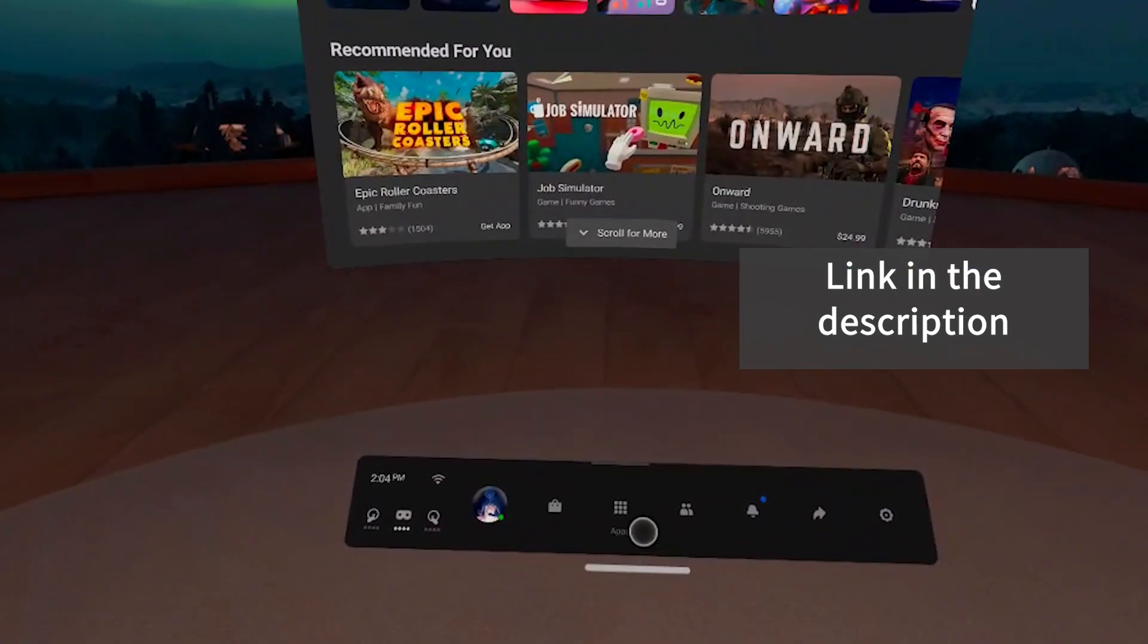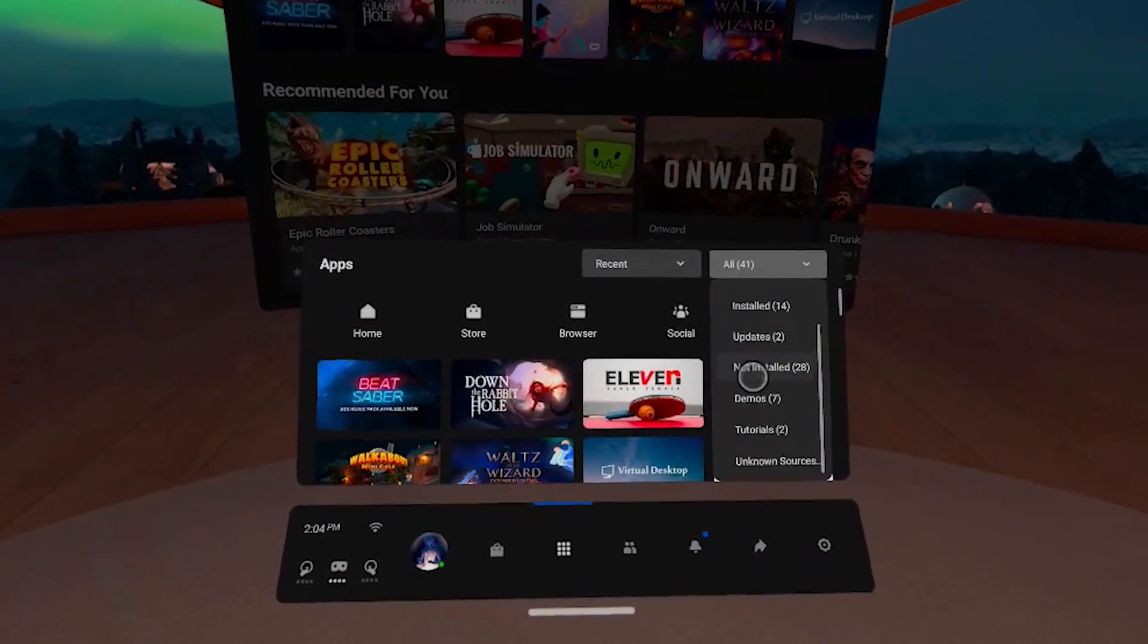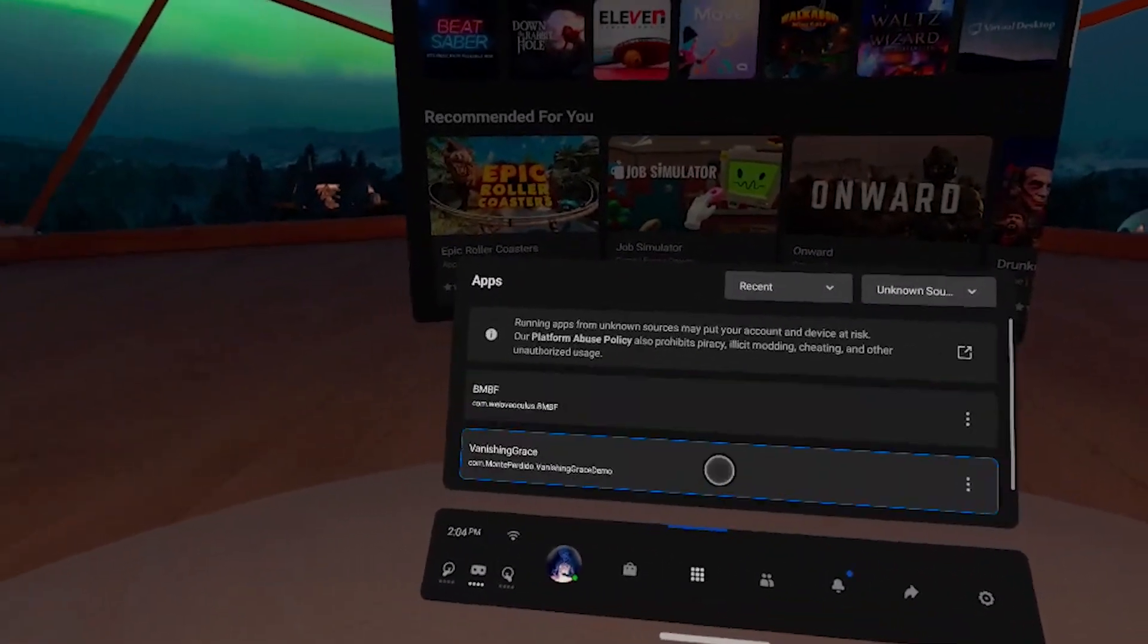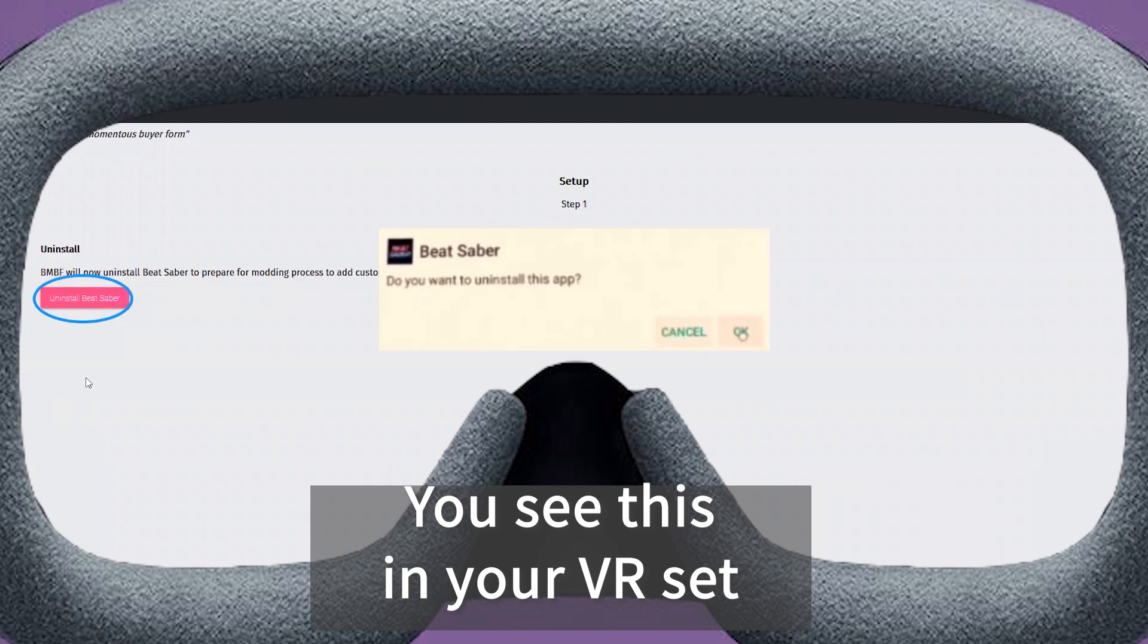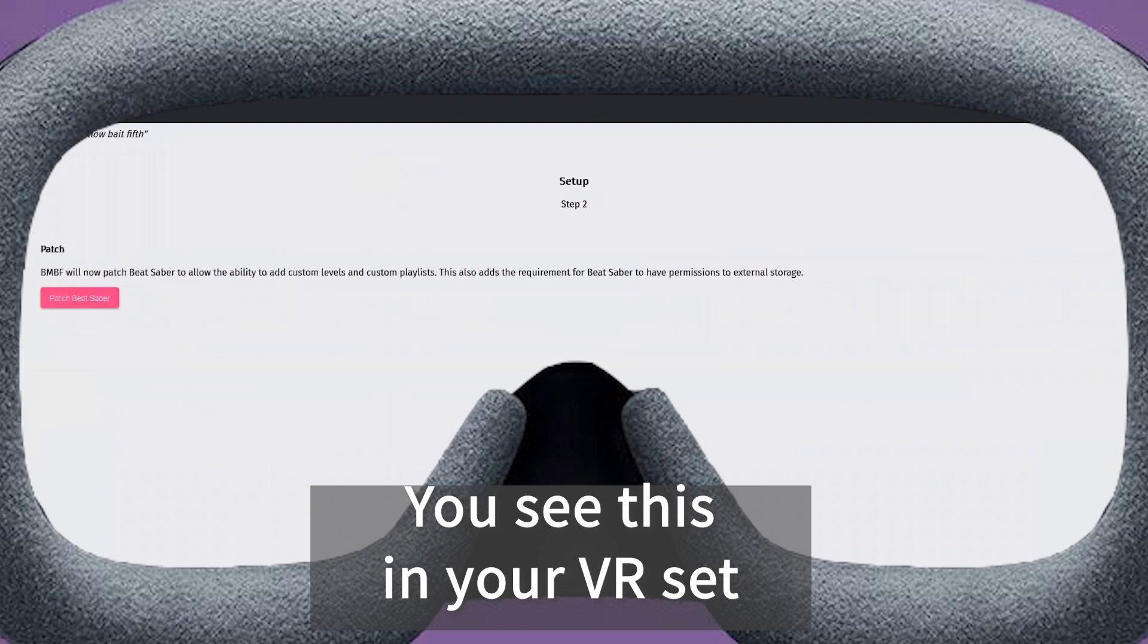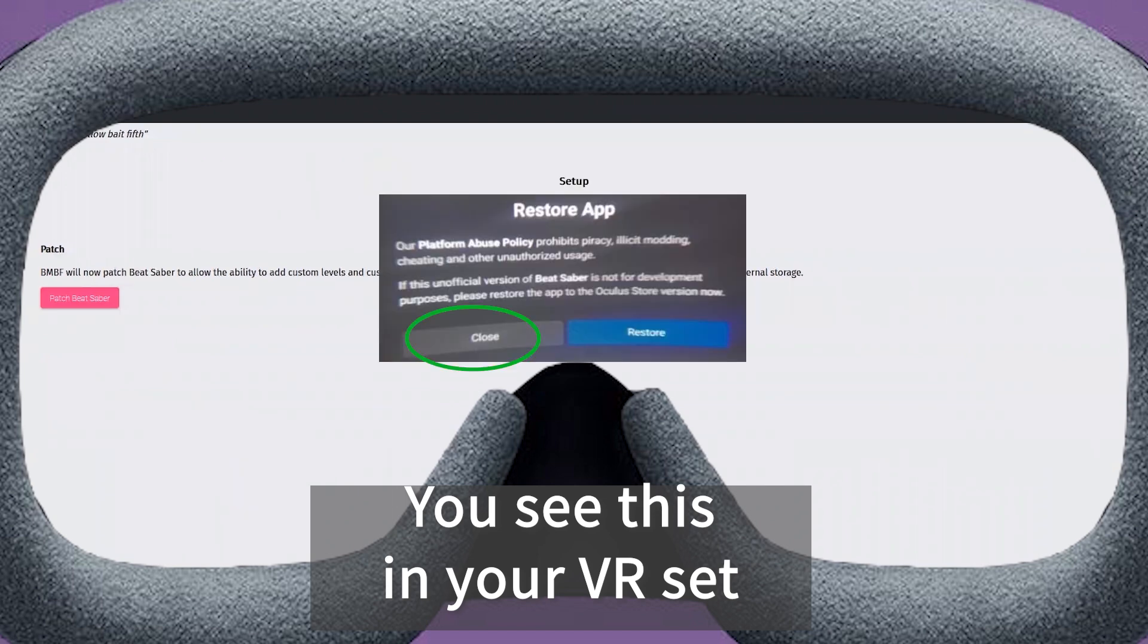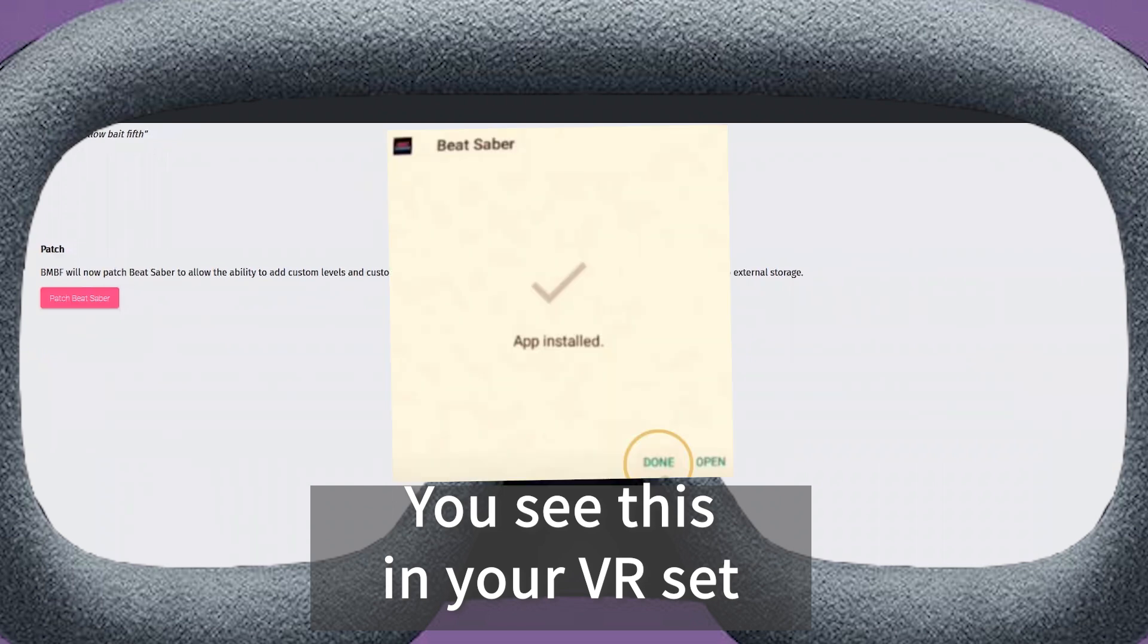After that, put on your Quest and start BMBF. You will find it under unknown apps in your library. Simply follow the steps that you will see in the window. It will ask you to uninstall your current version of Beat Saber, so please do that. And after that, it will install patched version. At one point, it will ask you if you want to restore the original version of Beat Saber. Do not restore it. Click Cancel. Also, when the installation is complete, do not open Beat Saber. Instead, click Done. Again, if you want a more detailed explanation of these steps, go to the video I linked below.